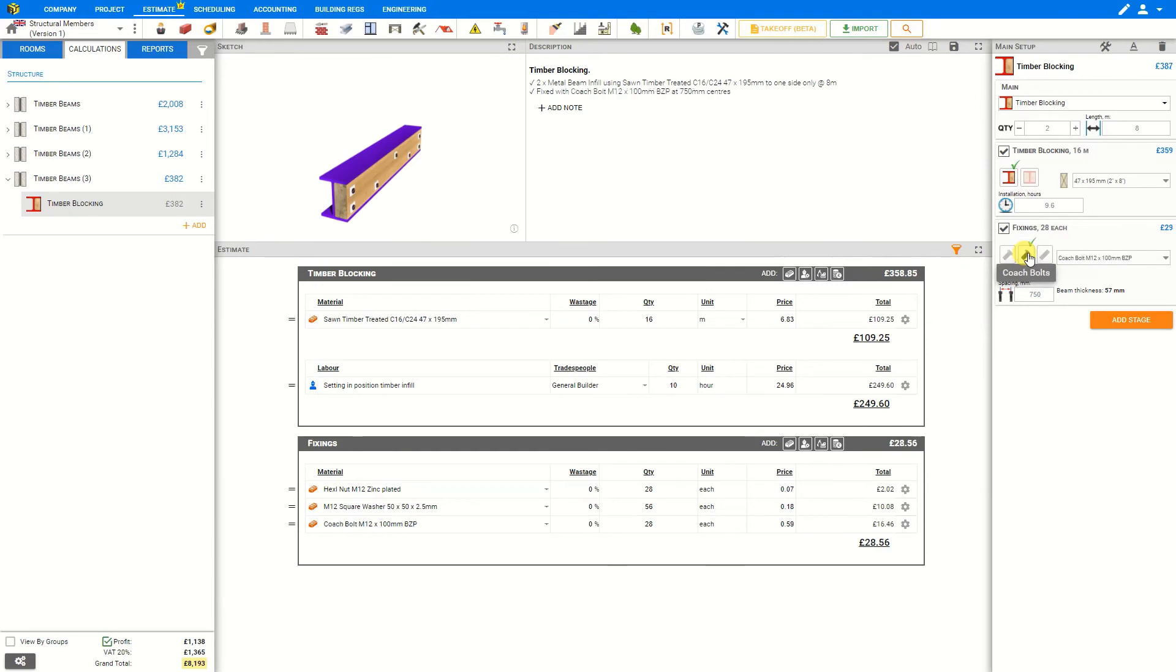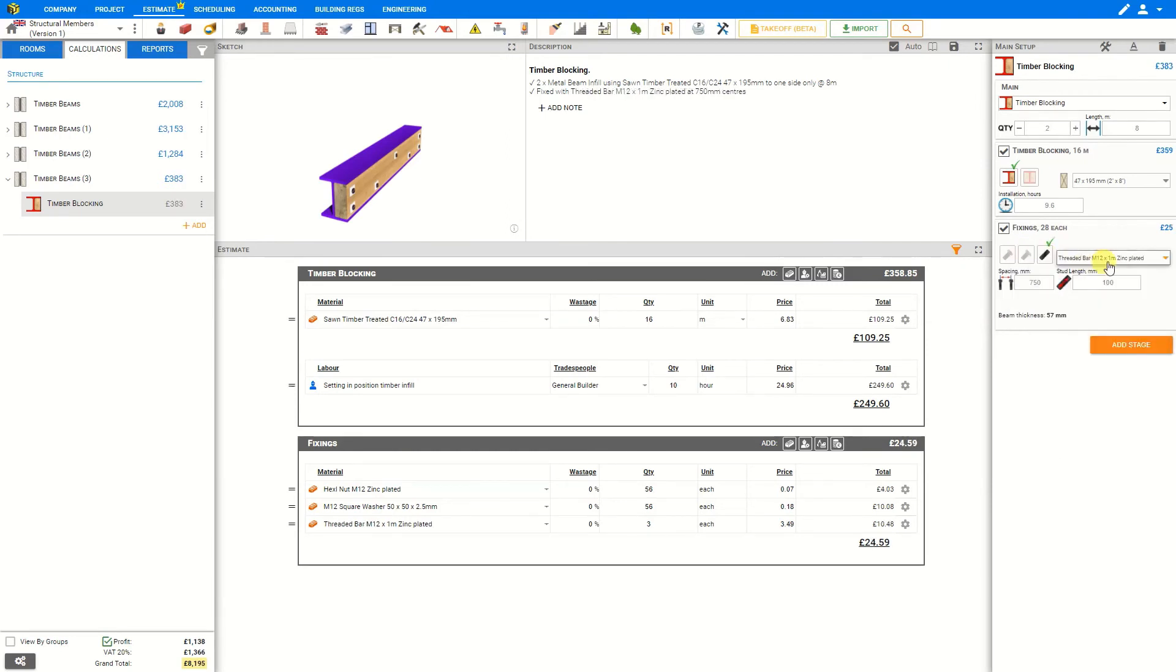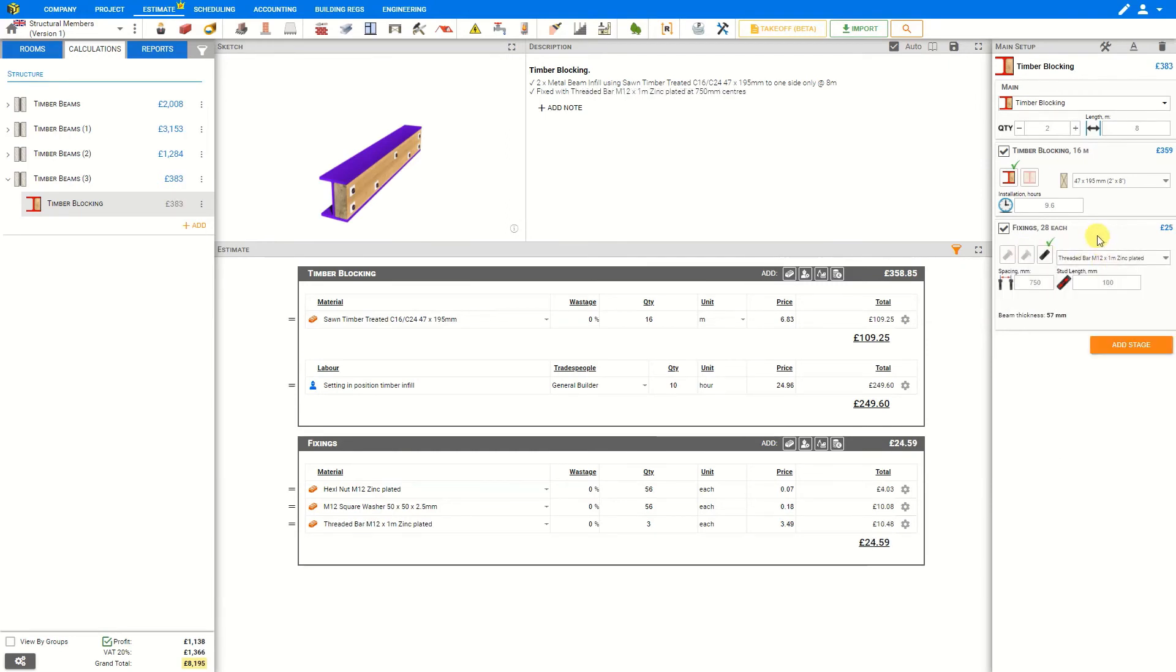Likewise we can do the same for coach bolts and for threaded bars. In the case of a threaded bar, we'll just input the stud length manually. In this case 100 millimeters would be more than adequate.